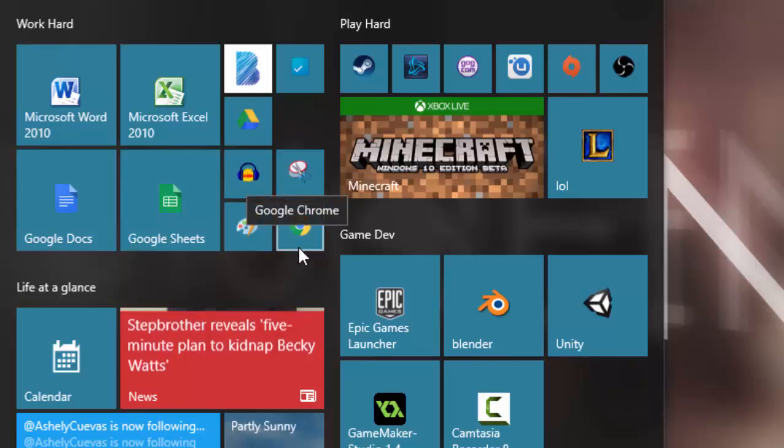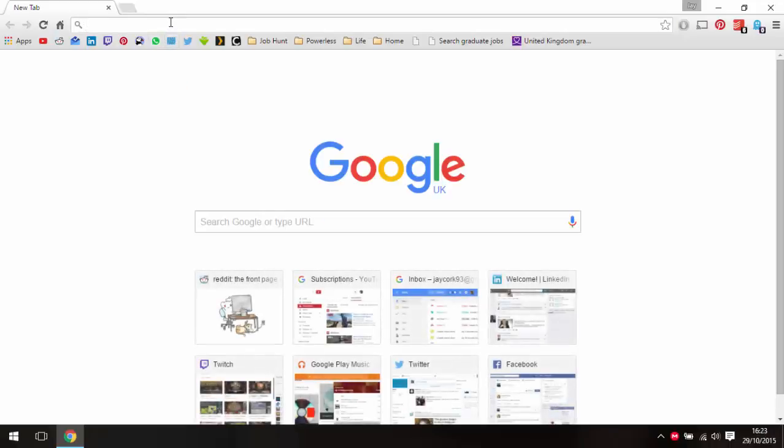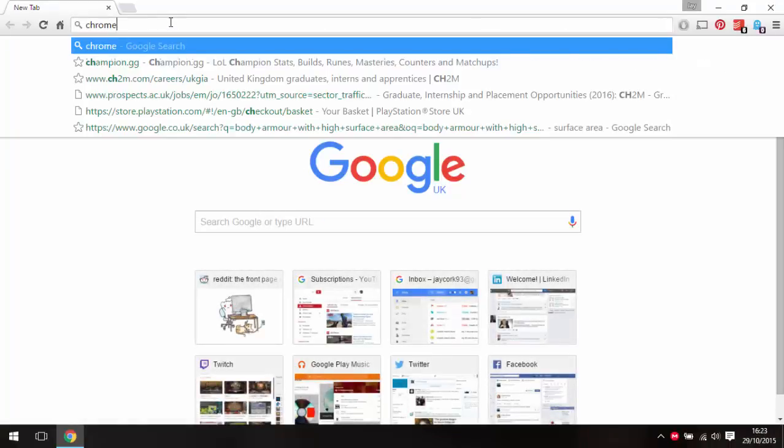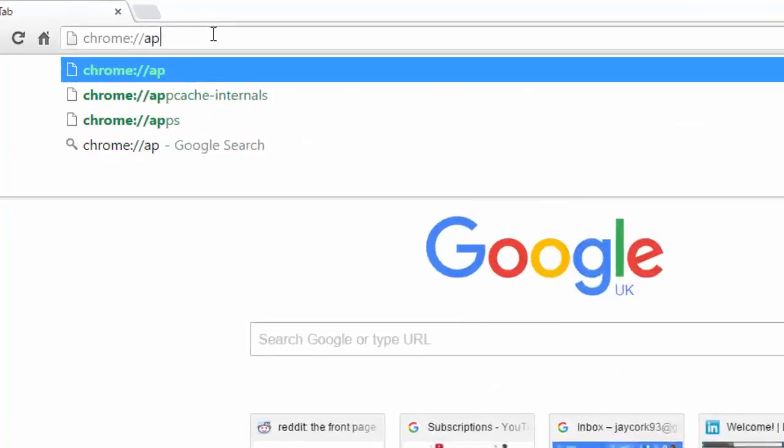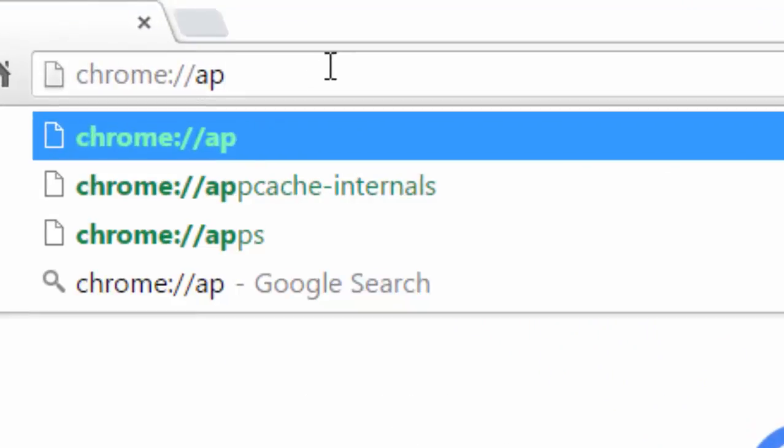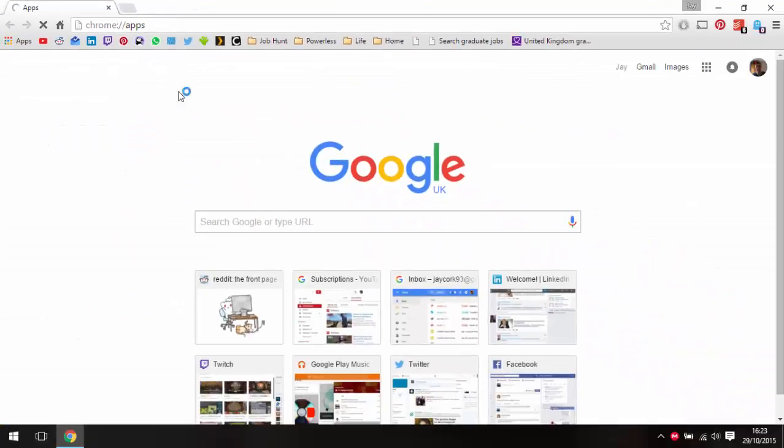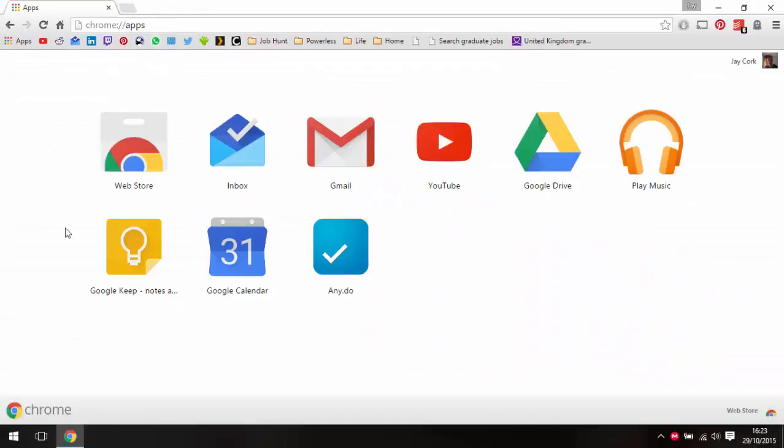So to start off, we're going to go to Google Chrome. In the URL bar, we're going to type in chrome://apps. This will take you to a page that will probably look a little bit different to this. These are all my apps that I personally use.